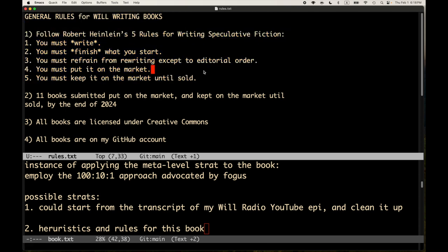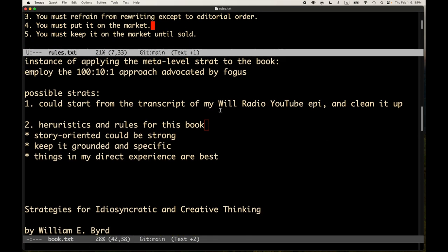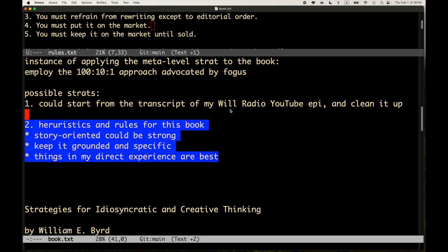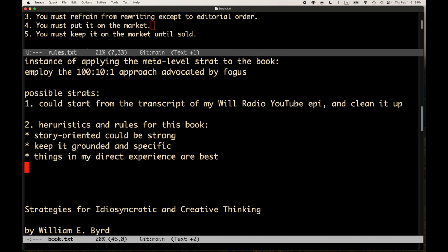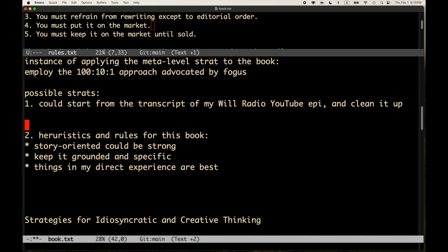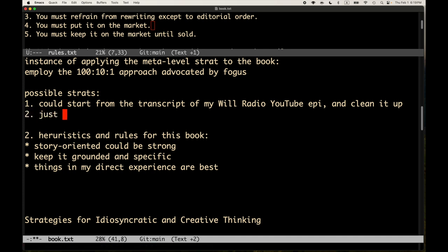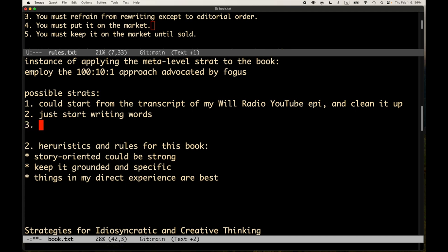But as far as for this specific book, I'm going to use these heuristics. Now, I will say that these are probably good in general for me, and probably good in general for things, but for this book in particular, I'm going to have some rules and heuristics to try to guide me. And so, you know, so one, that's one strat, is to get the transcript. Another is just start writing words. So that's another possible strategy. I could just start writing. Another is create an outline.